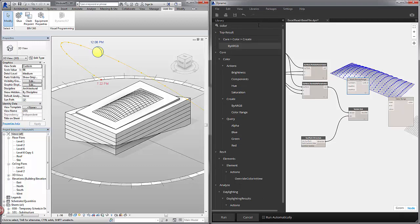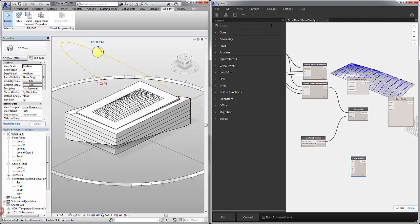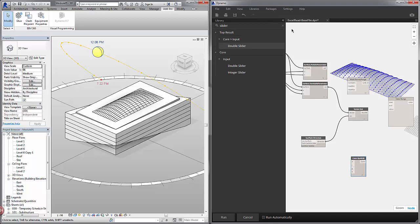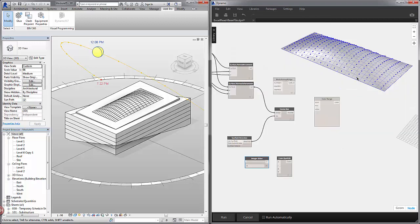We also need to create colors. So I'm going to type in color. Create by ARGB. And we need to create these colors with values. So I'll add a slider. So I'm just adding a bunch of nodes here to get rolling.